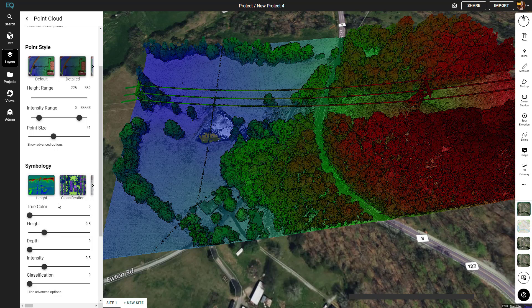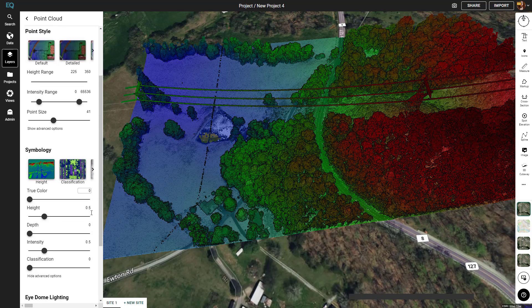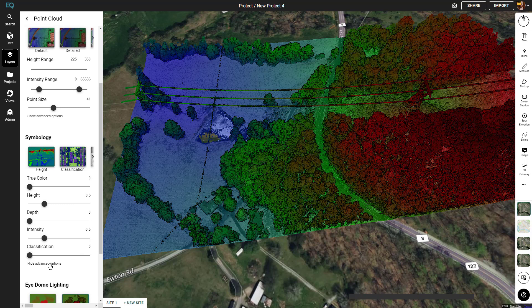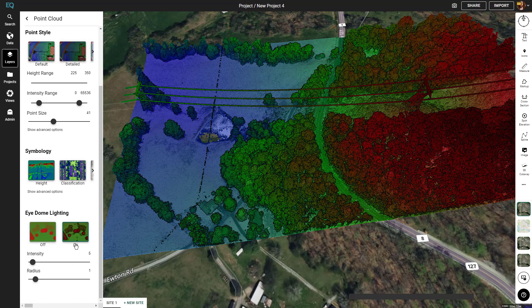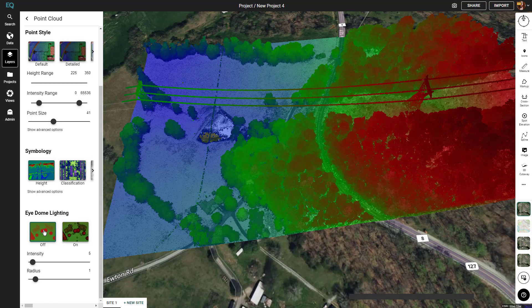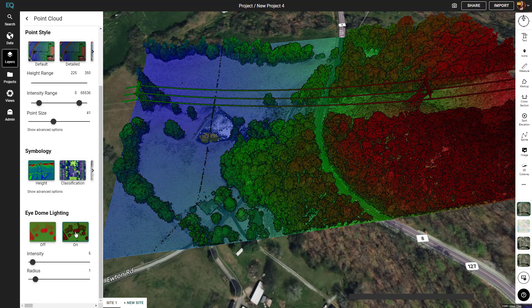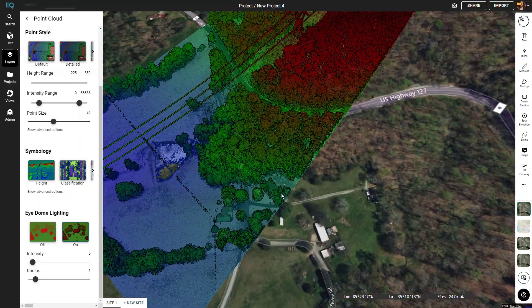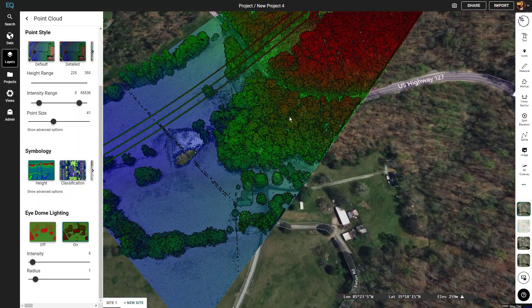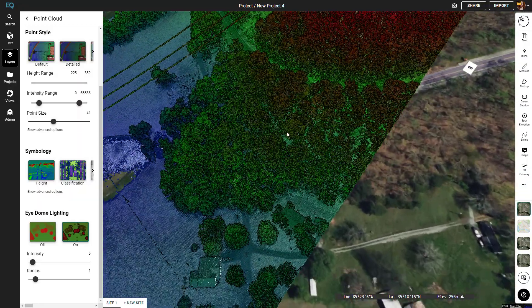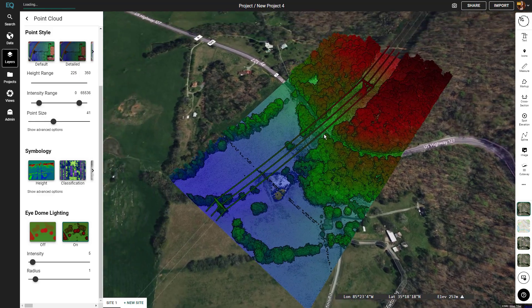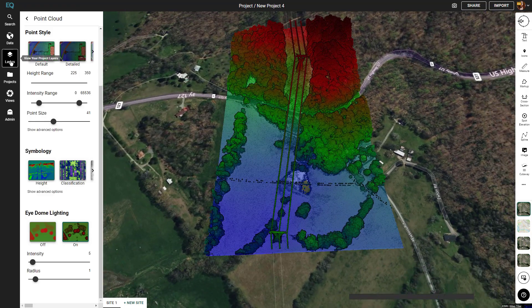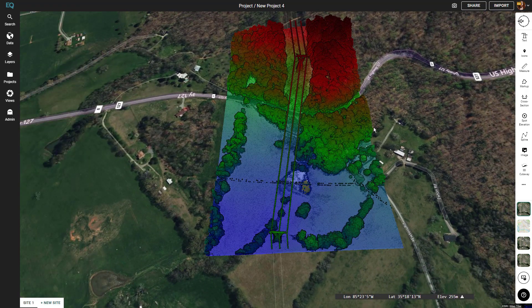The final setting is iDome lighting. By default it's on — if you turn it off you can see that the shadows around the points are removed. We'll leave it on so we can see where each point is, and that's everything for the point cloud.